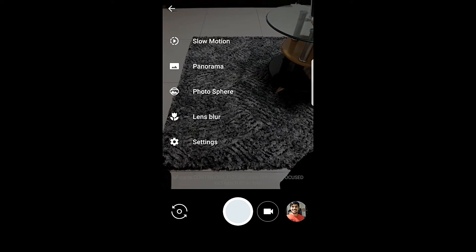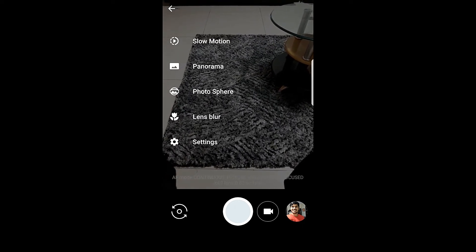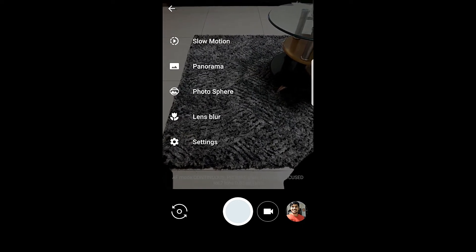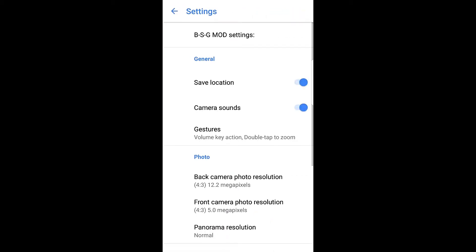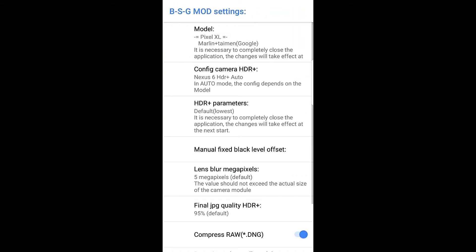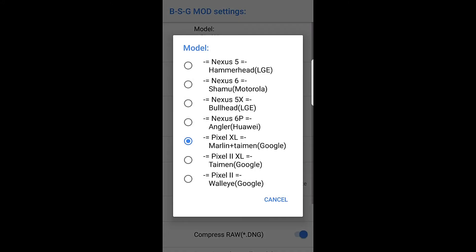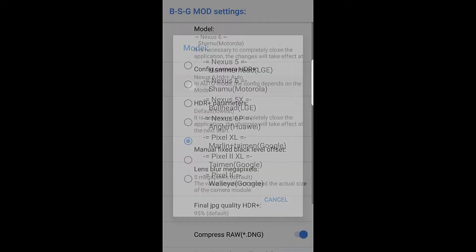Let me show you what you need to change. Click on the settings option here. Then go to BSG mod settings. The model by default will be Pixel XL. Change that to Nexus 6.